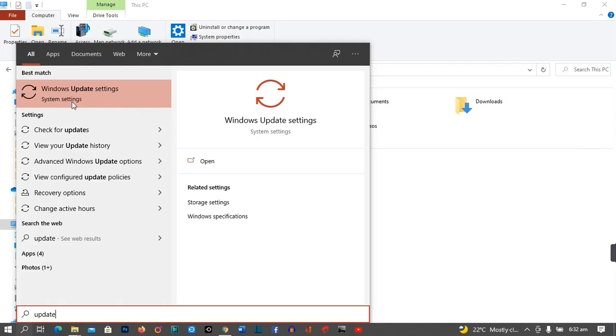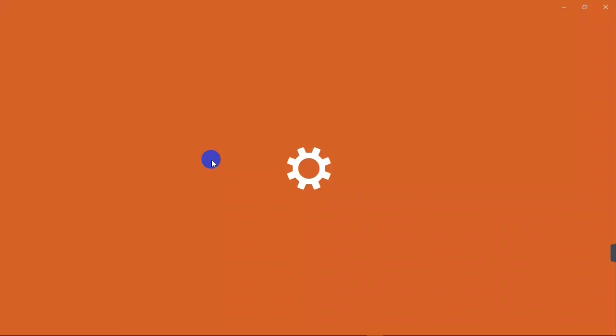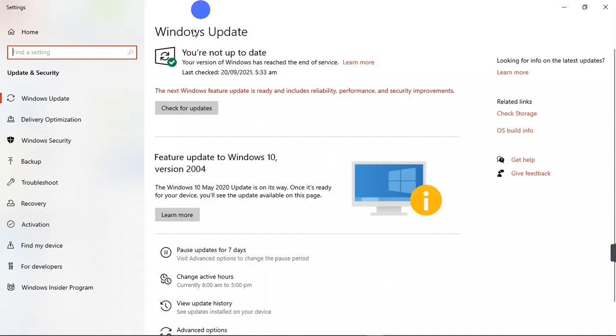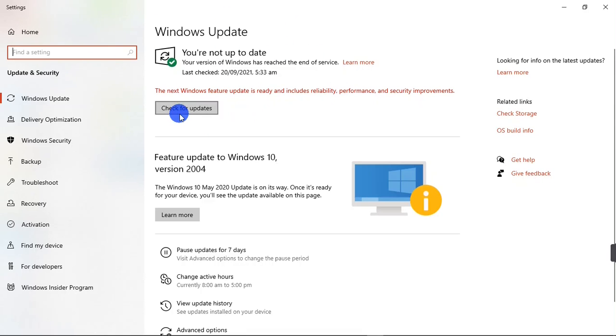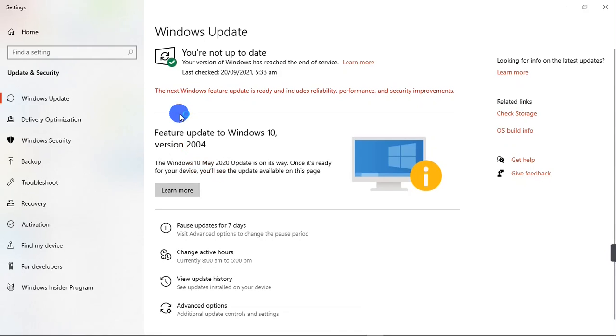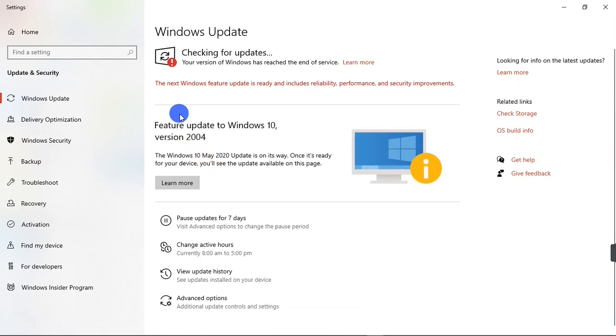I'm going to click on Windows Update Settings, so I'm going to open it. You're going to make sure that your PC or your system is up to date. Right here you can see mine is not up to date, so I'm going to click on Check for Updates.